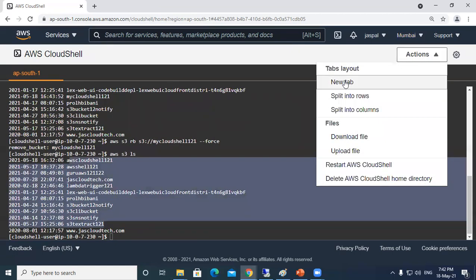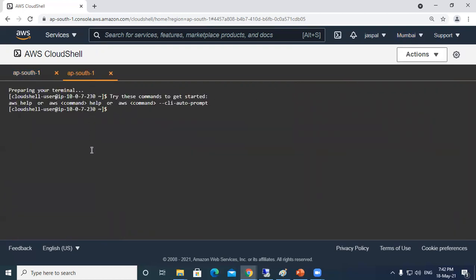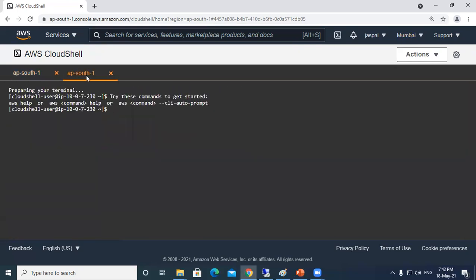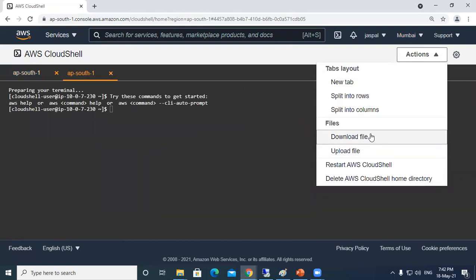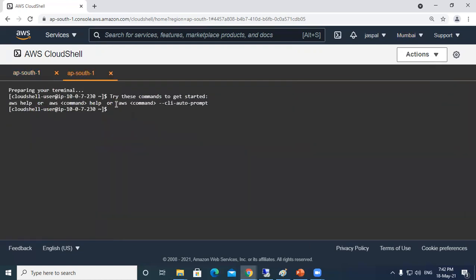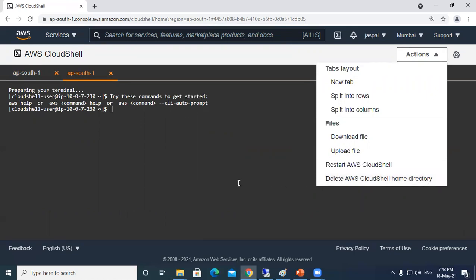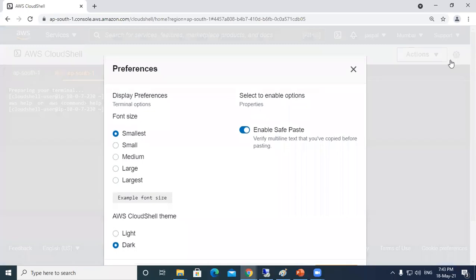This is how we can use CloudShell easily. You can see over here we can open a new tab for multiple tasks if you want to perform different tasks at the same time. You can have different tabs over here. You can also split into rows and columns. There's download and upload file options for the terminal. You can restart the CloudShell, delete the AWS CloudShell home directory where we save the files. You can see the settings over here - the font size you can make it a bit larger.